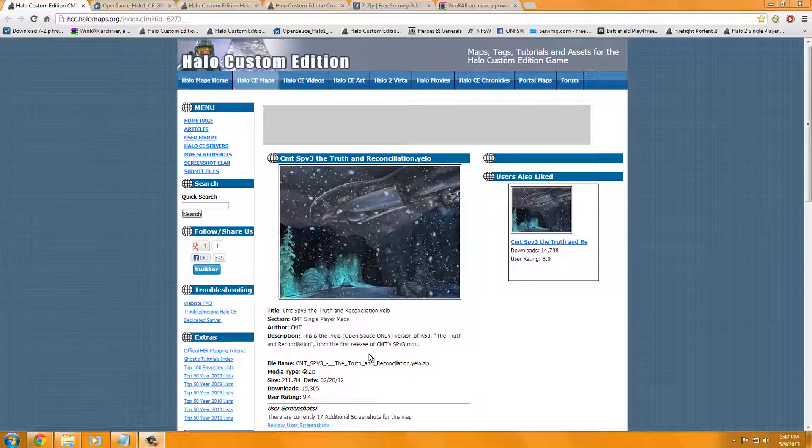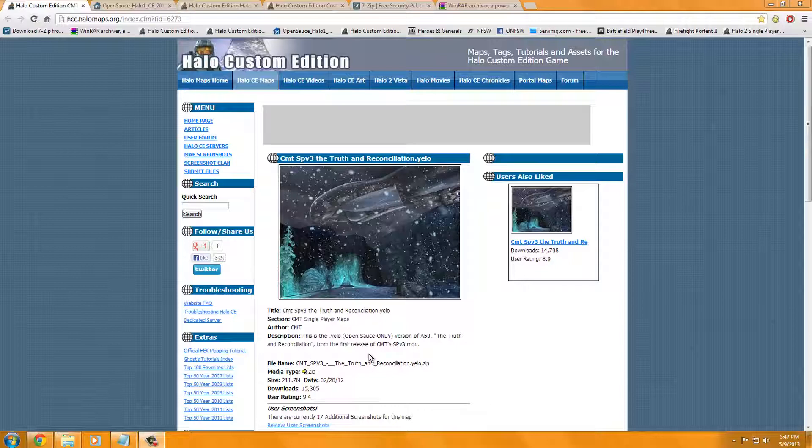Alright, hello there, it's Steven here, and this is going to be a tutorial on how to install Halo Custom Edition, OpenSauce, .yellowmap, this being SPV3, Truth and Reconciliation, and how to configure OpenSauce.